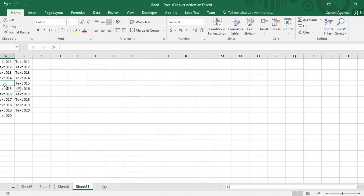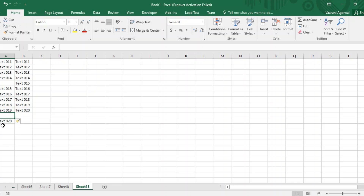A new cell is inserted at A5 and all the rest of the contents have been shifted towards the downside. The same happens at A11 — clicking Insert Cell again shifts everything downward. So when inserting a single cell, any existing content shifts down and a new empty cell is inserted at that particular address.